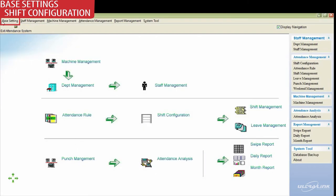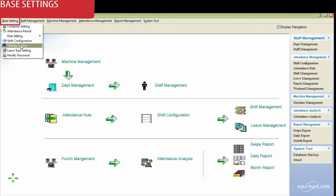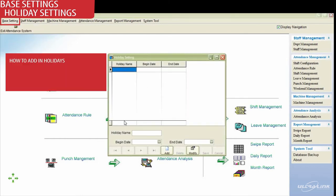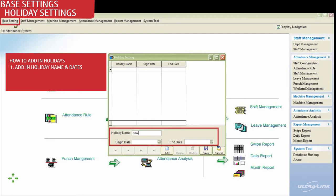Next up is setting up holidays and leave types. Please follow along the steps outlined in the block.